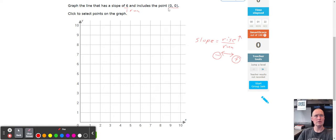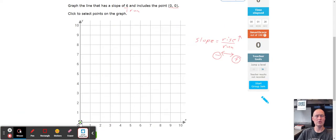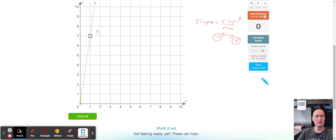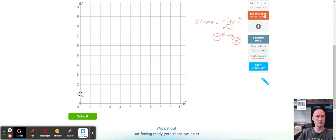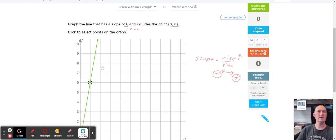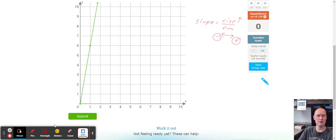Starting with (0, 0) — that point is called the origin, the very center of the graph. Notice we only have the top-right quadrant here. For our slope of 6 over 1, we count up six: one, two, three, four, five, six, then a run of one to the right. Remember, if there's a whole number, put it over one. We counted up six and to the right one, and there we go — we've got ourselves a line.